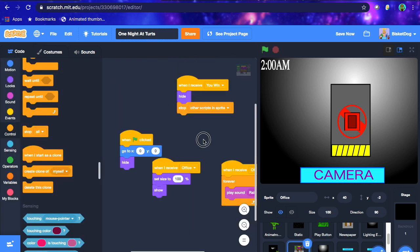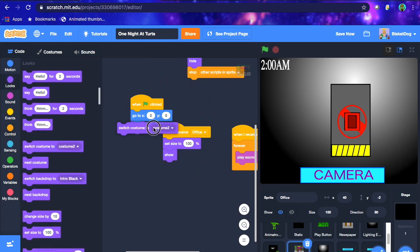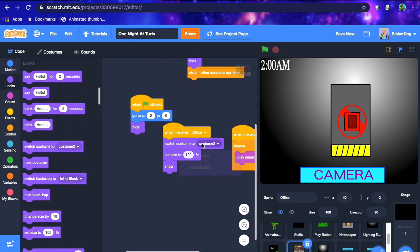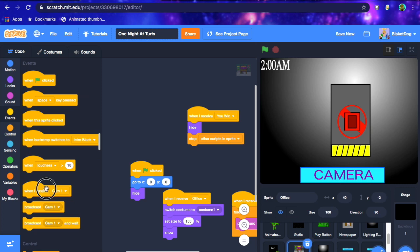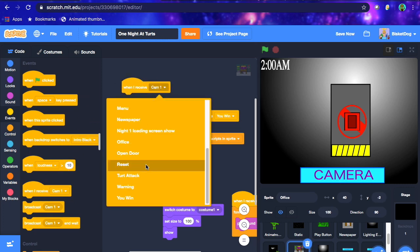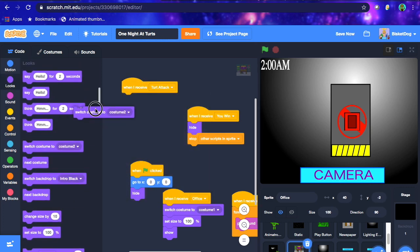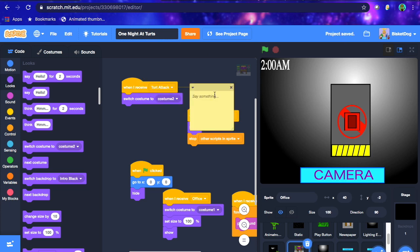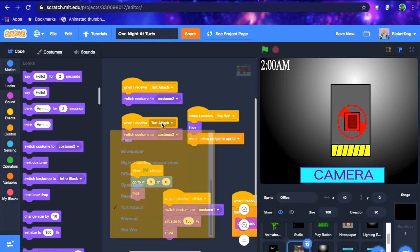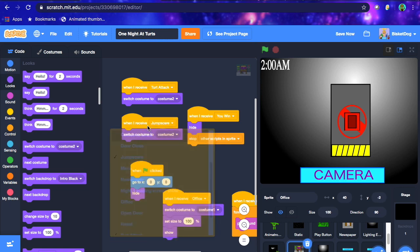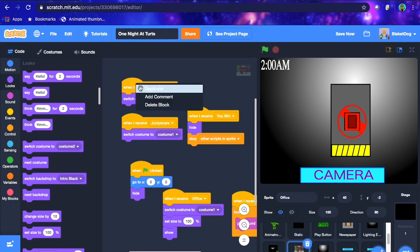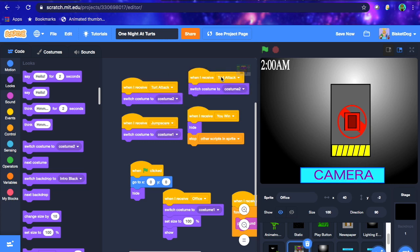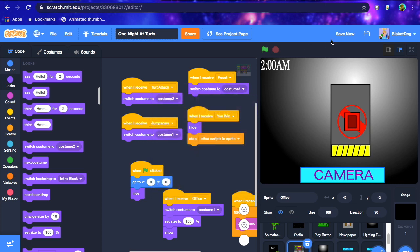Okay. Now what we're gonna do is when I receive office, we wanna switch costume to costume one, so the one without the animatronic. And then we wanna go, when we receive turt attack, switch costume to costume two. So this is essential, this is what you want. And then what we wanna do is we wanna duplicate this, so right click on it. And then we wanna go when I receive jump scare, we want him to kinda show up on the camera, so just disappear. So jump scare, switch costume to costume one, cause he's moved. And also we wanna go, when we receive, duplicate this again, when we receive reset, switch costume to costume one. Okay, that's pretty simple.